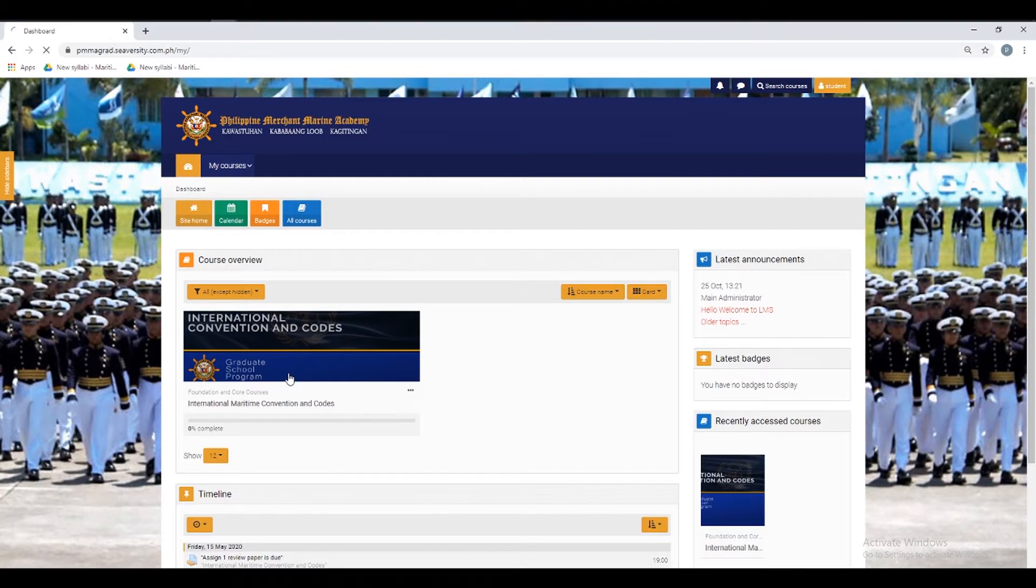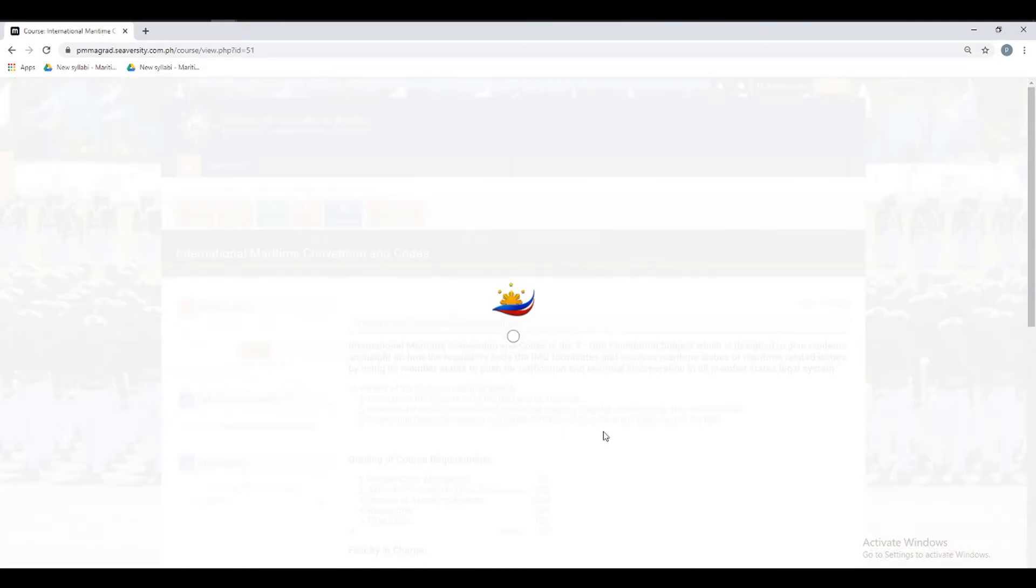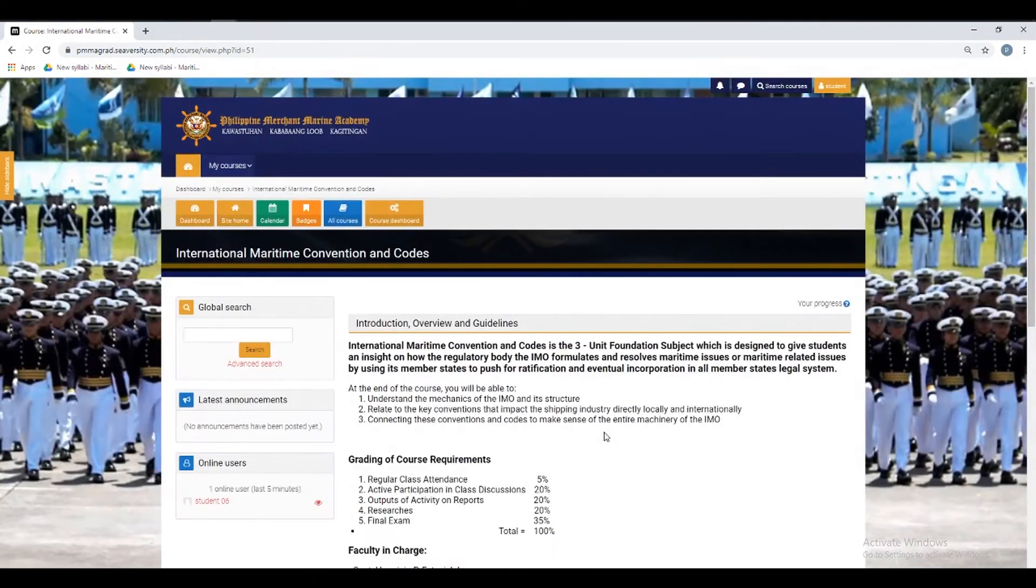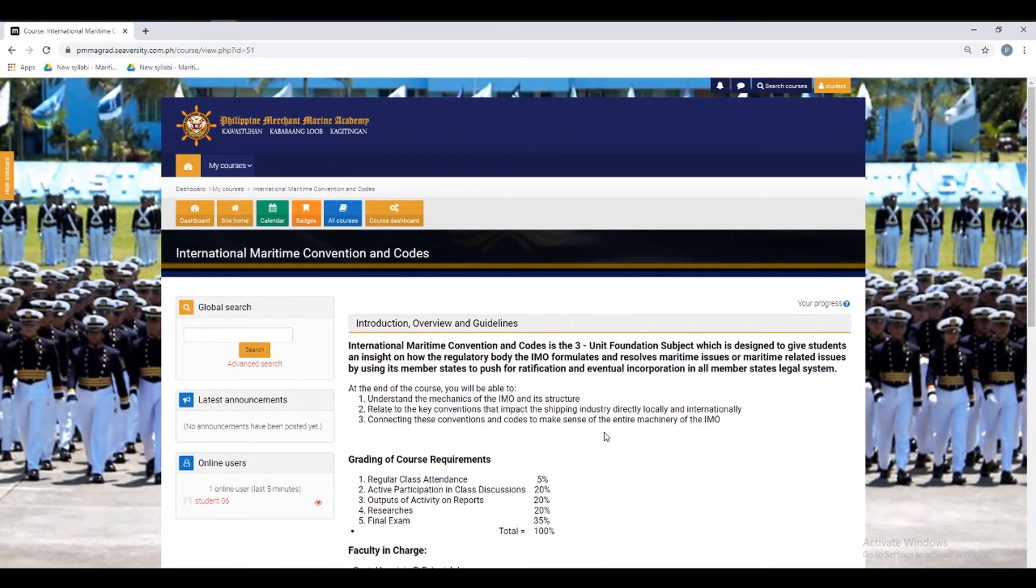Select the course you wish to view by clicking on its title. This will activate the course dashboard window, where you can find the forums you are looking for.